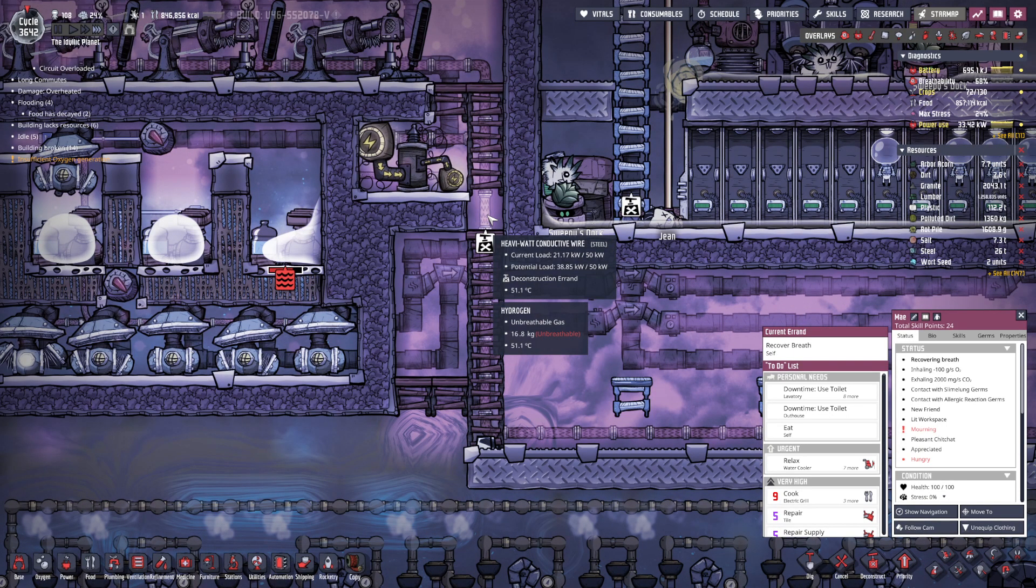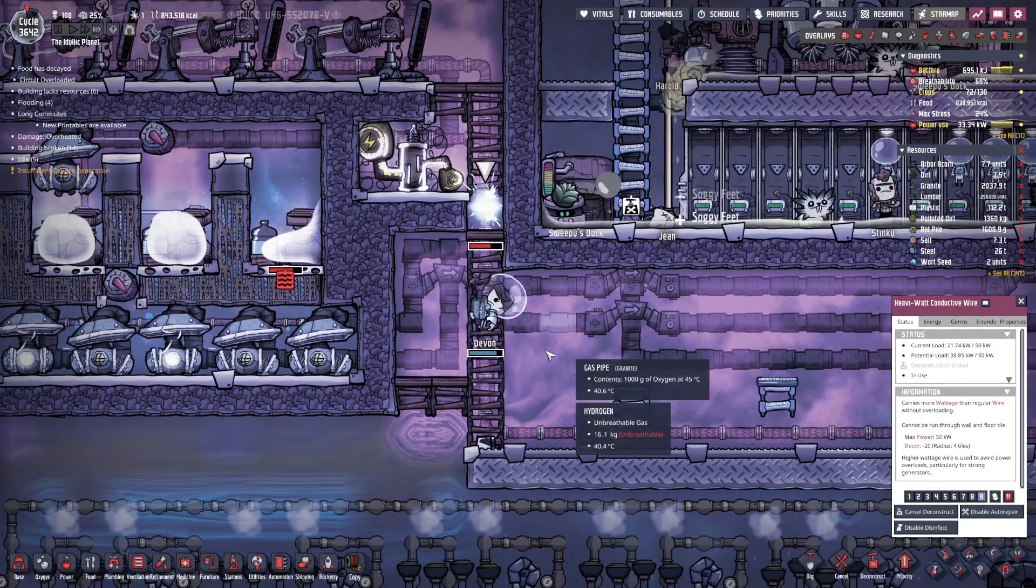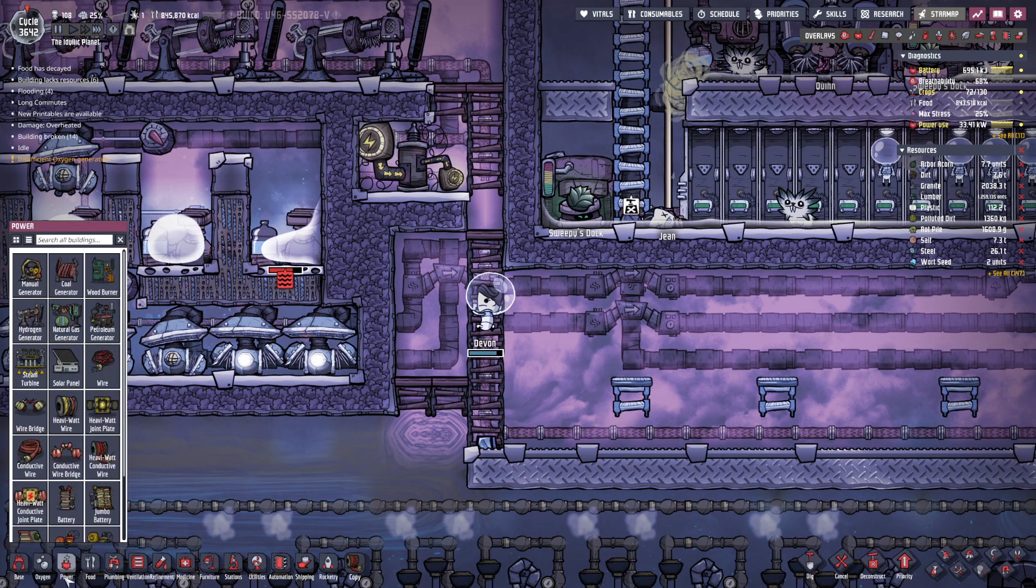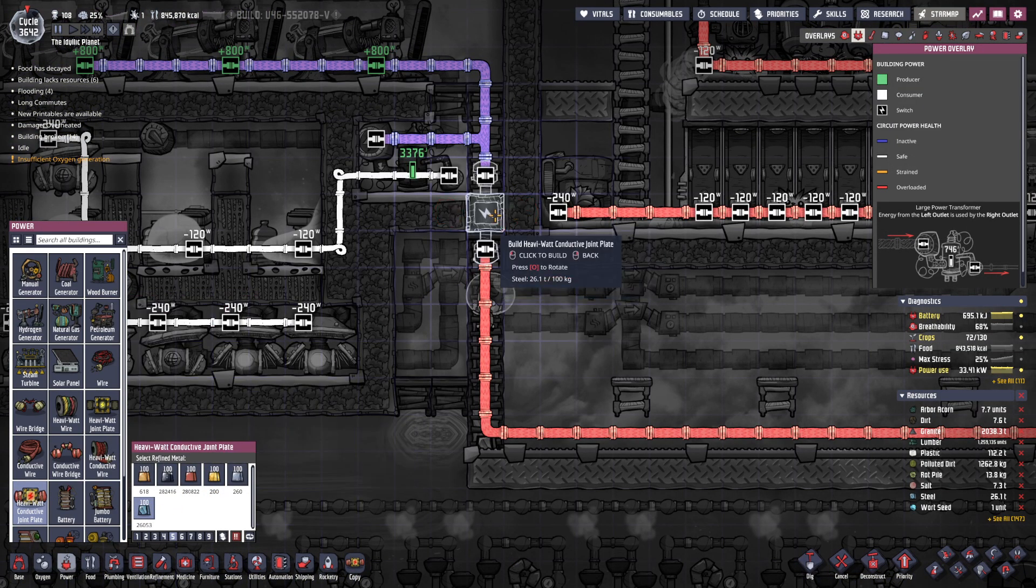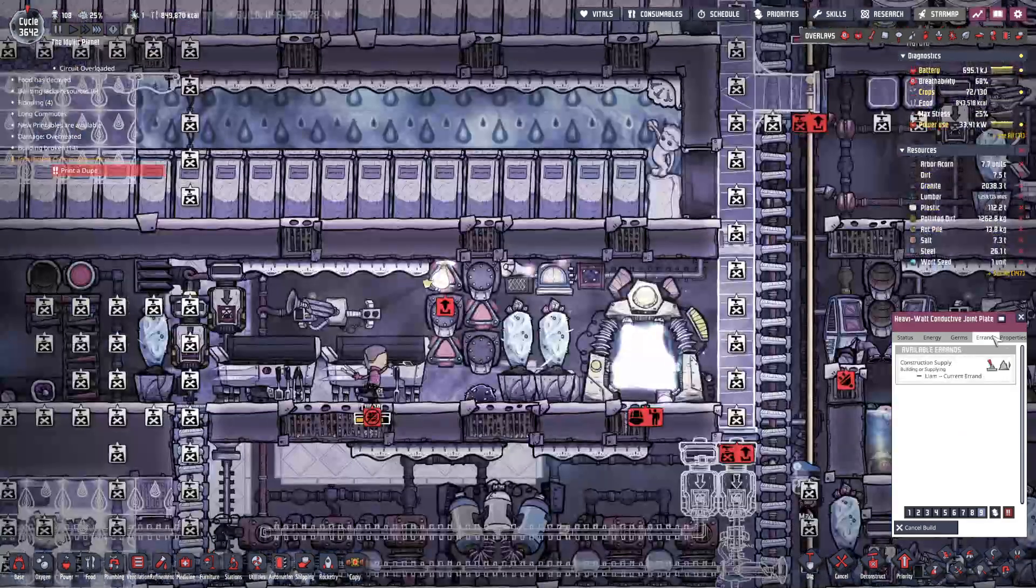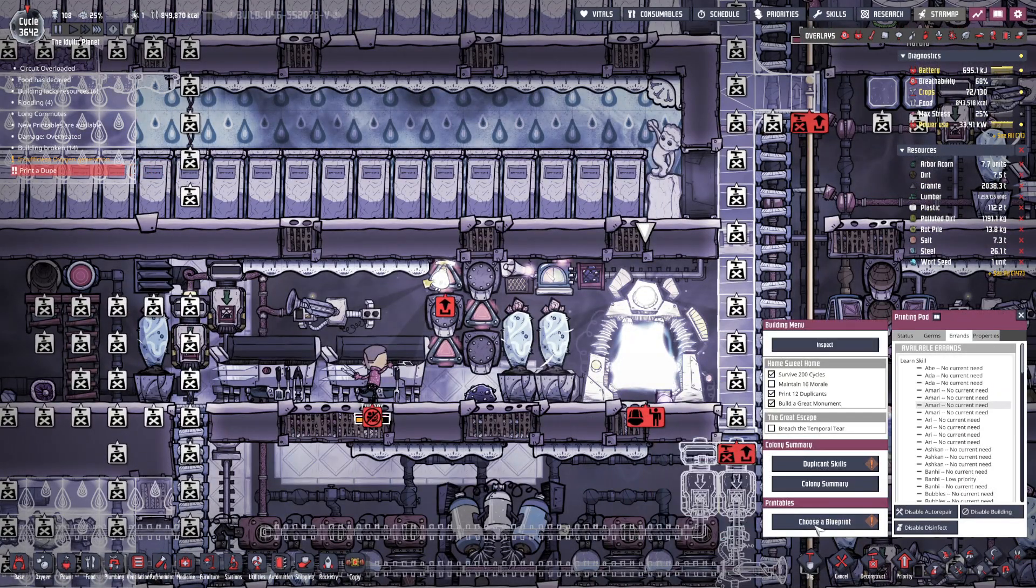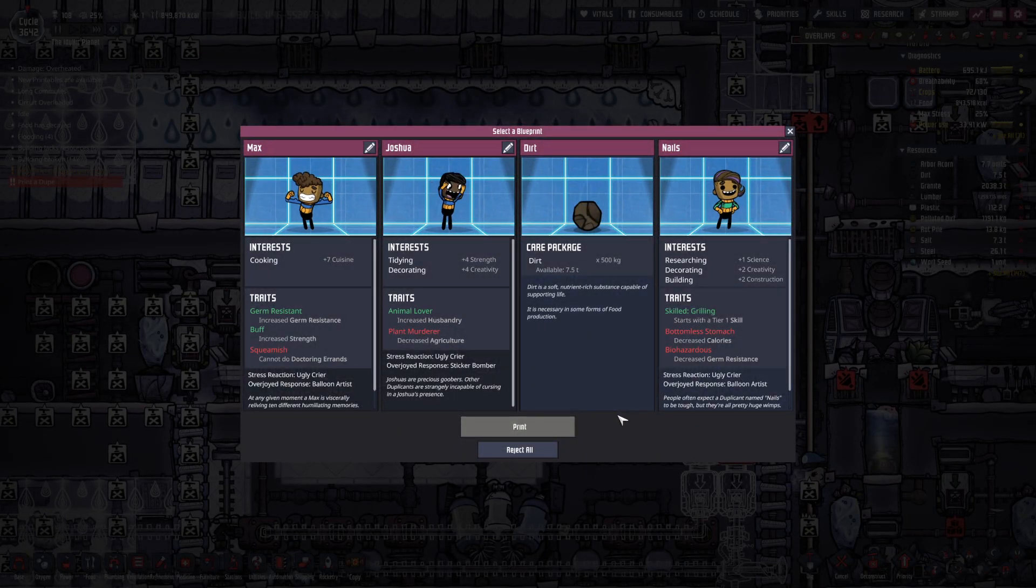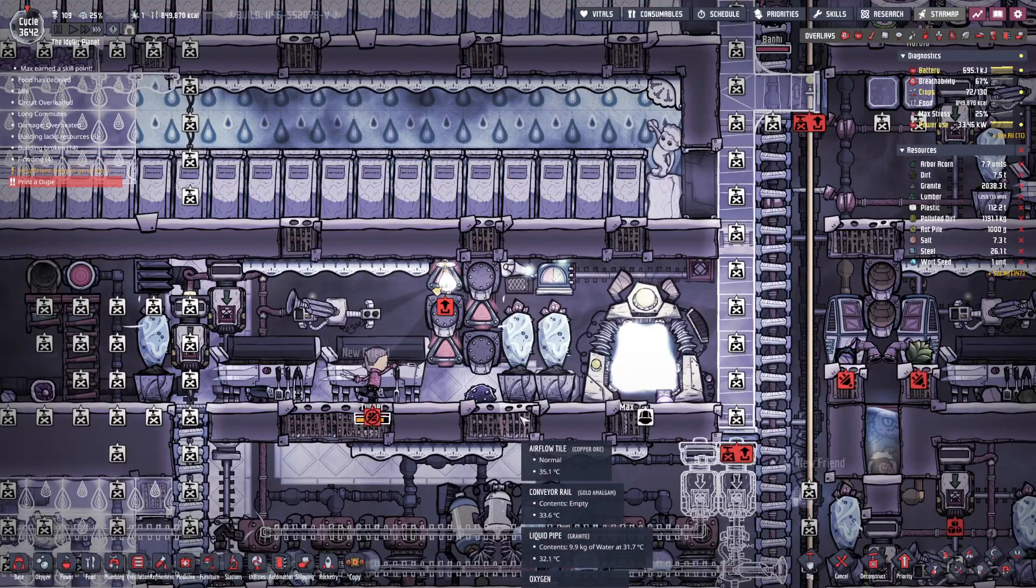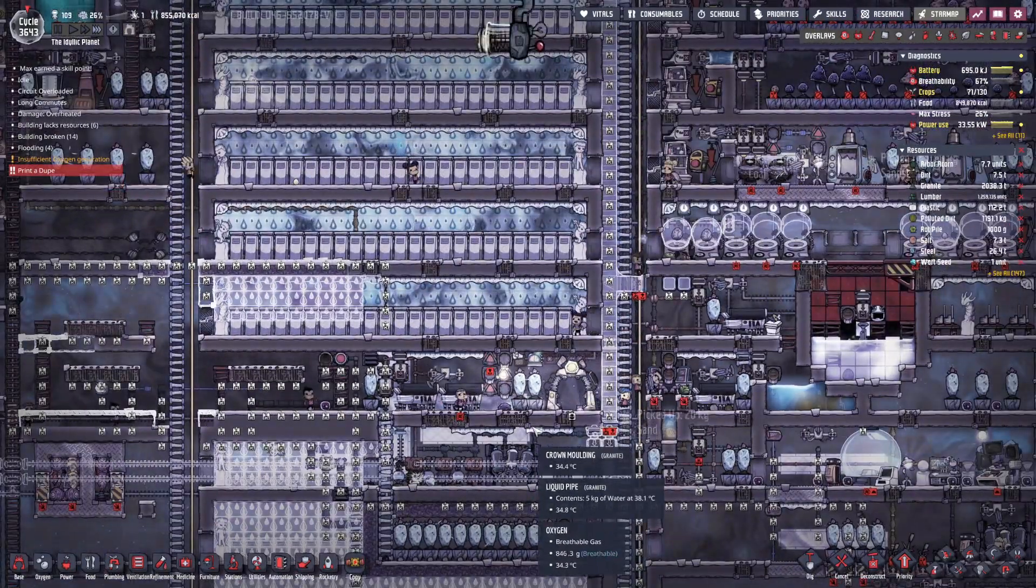Okay, here comes Devon. Good. Okay, next, power, heavy watt conductive, steel. Okay, Lamb's on that task. I don't need to watch it anymore. It'll happen. Plant murderer? No, I like squeamish. Squeamish is fun. There's more danger in squeamish.